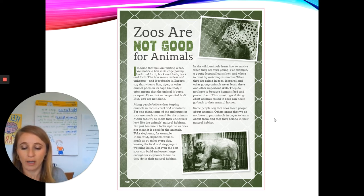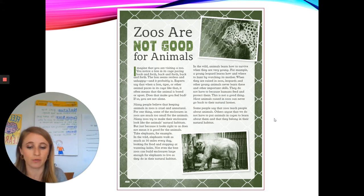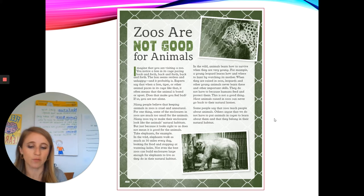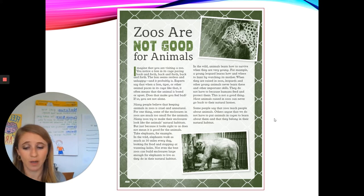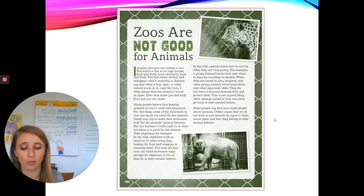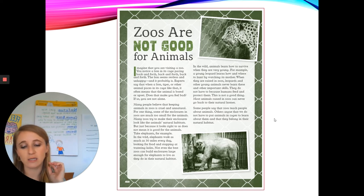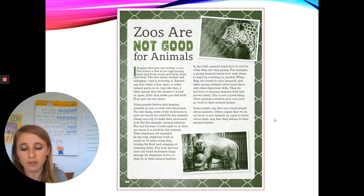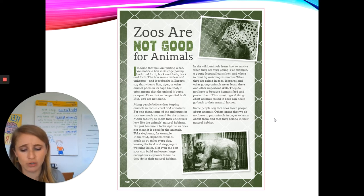Zoos Are Not Good for Animals. Imagine that you are visiting a zoo. You notice a lion in its cage pacing back and forth, back and forth. The lion seems restless and unhappy, and it probably is. Experts say that when a lion, tiger, or other animal paces in its cage like that, it often means that the animal is bored or upset. Does that make you feel bad? If so, you are not alone. Many people believe that keeping animals in zoos is cruel and unnatural. For one thing, some of the enclosures in zoos are much too small for the animals.